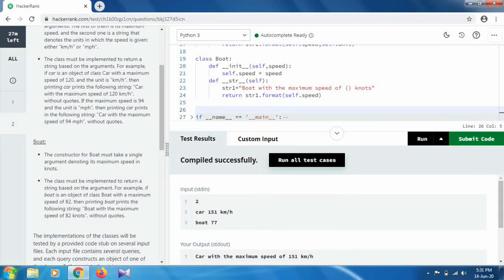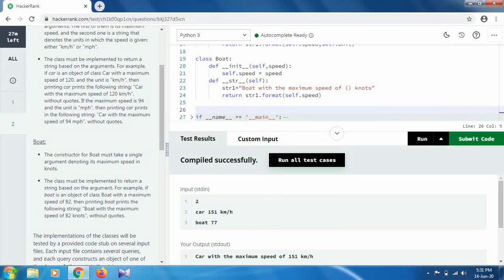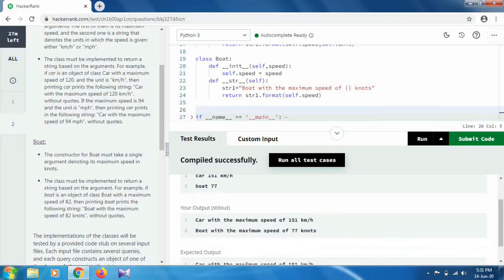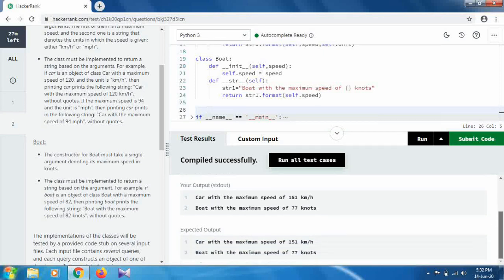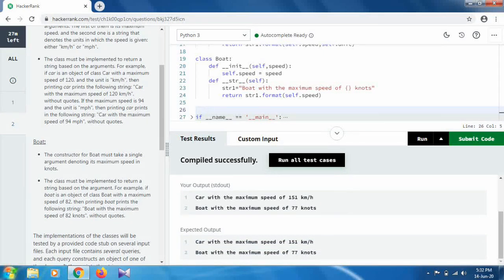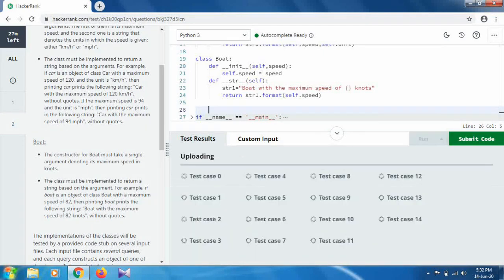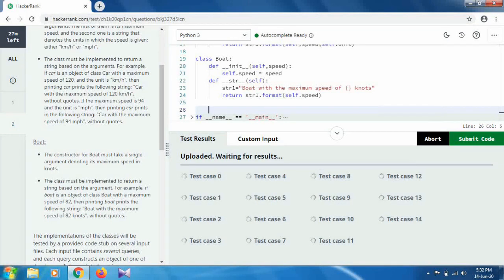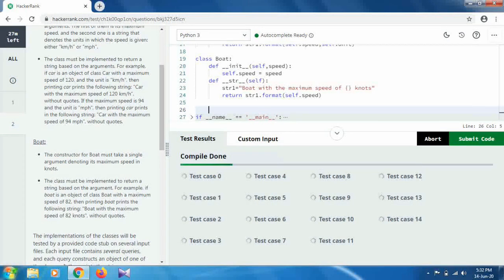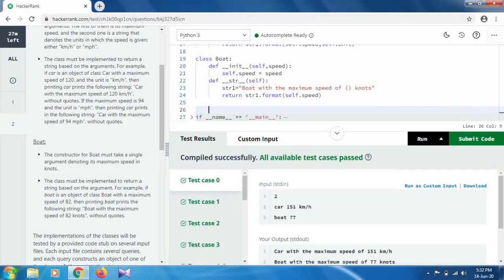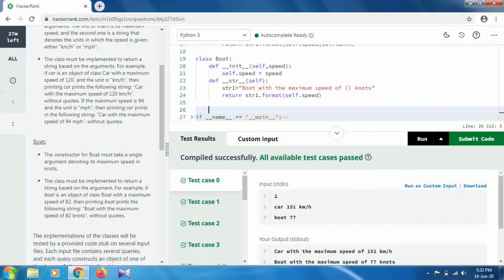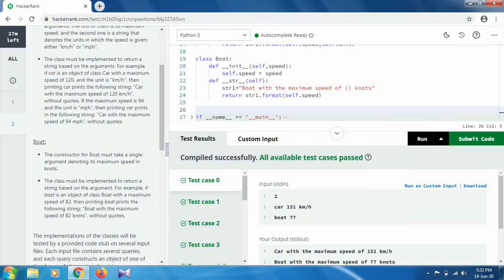Yes, it is running successfully, compiled successfully. As you can see, your output is 'Car with the maximum speed of 151' and the expected output is also the same. So you run all the test cases - it will take some time. Okay, so all available test cases pass.